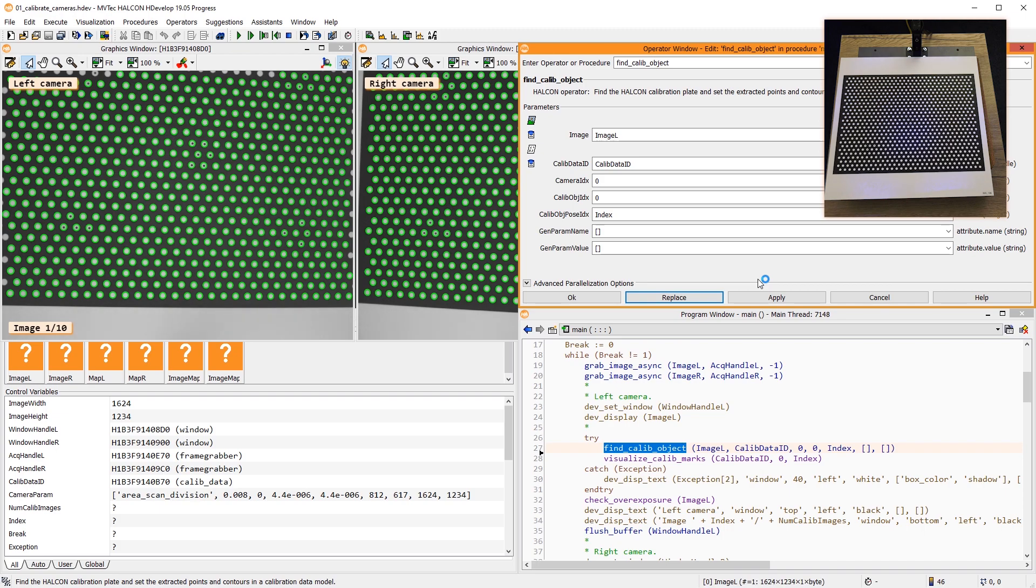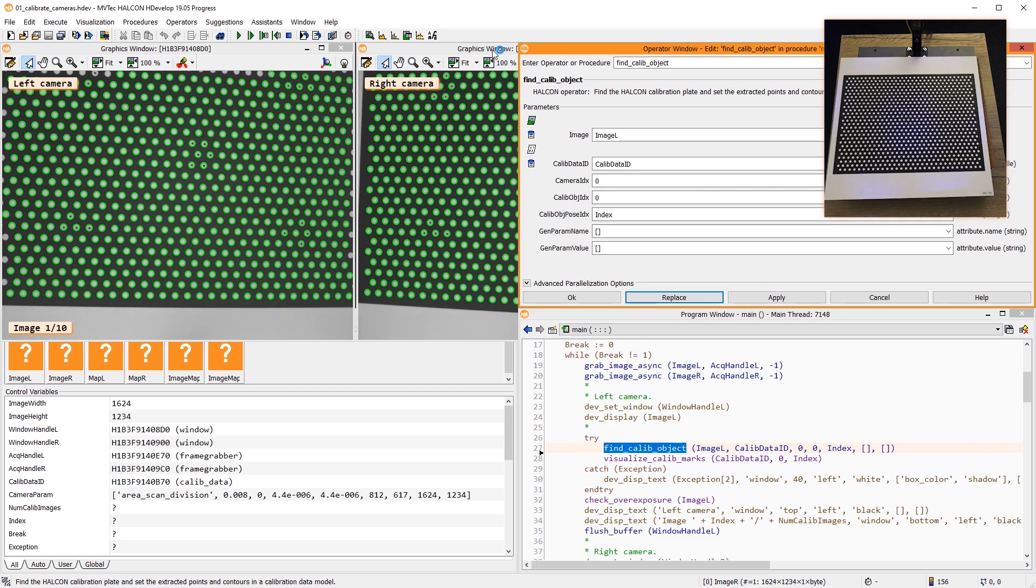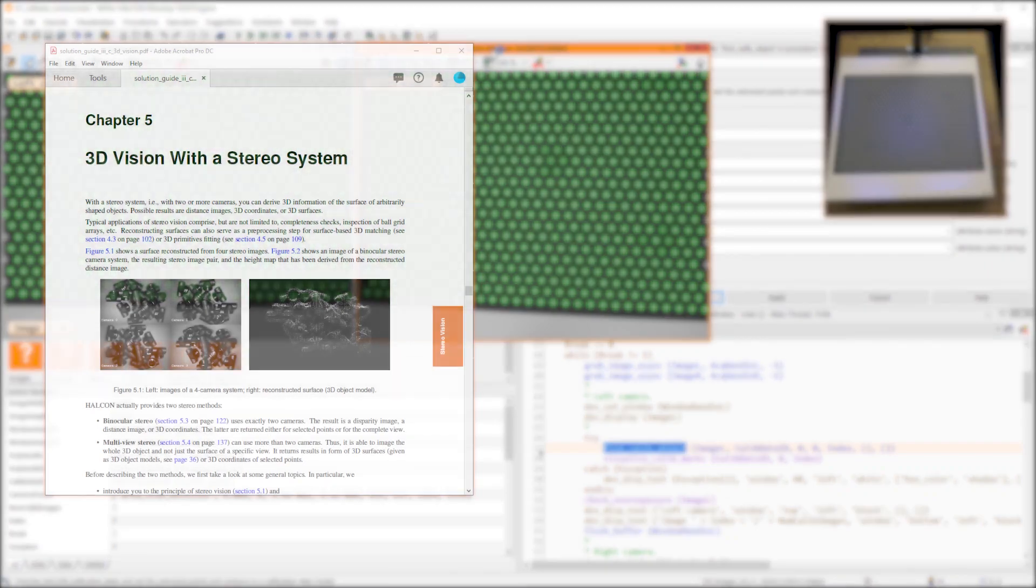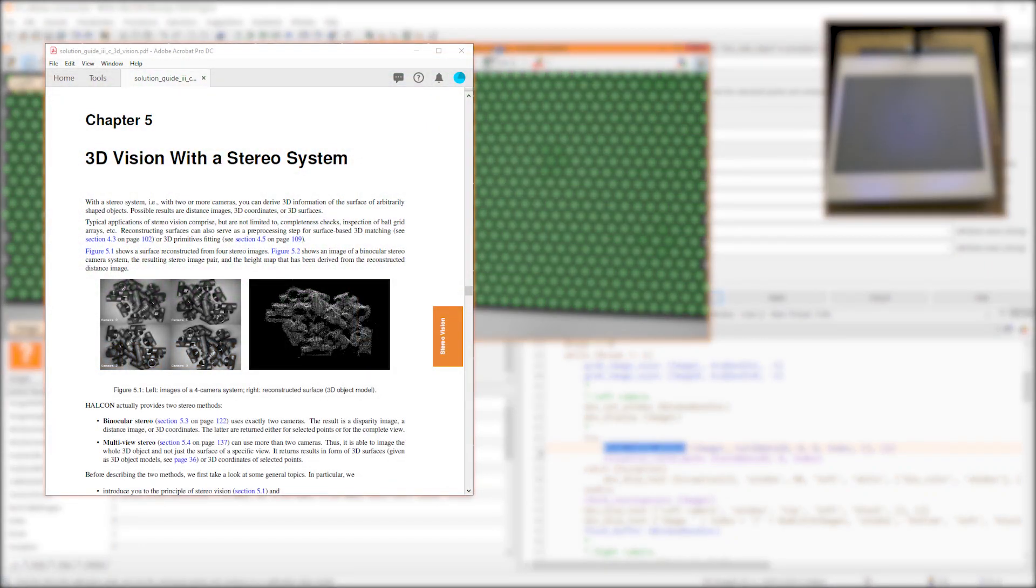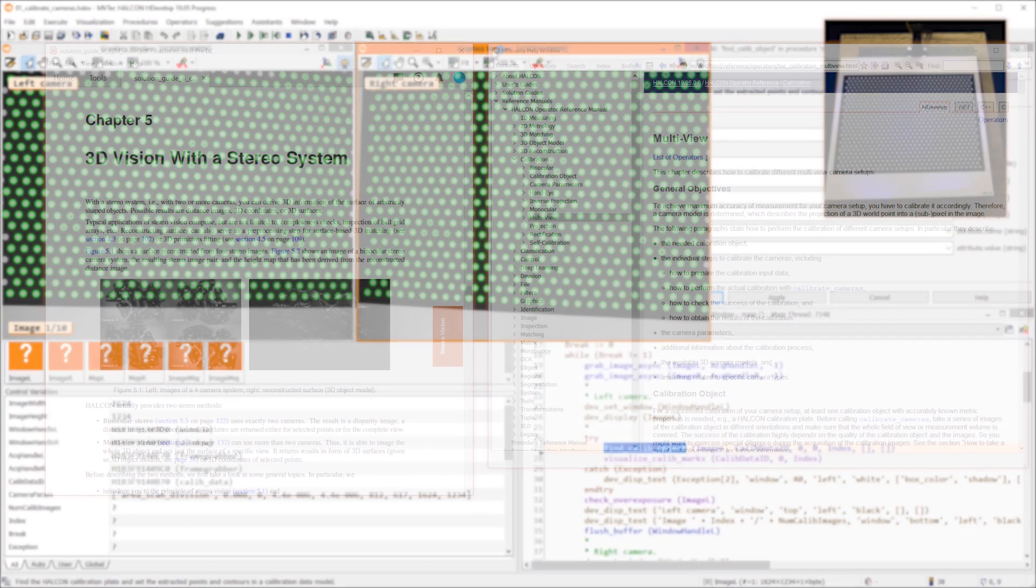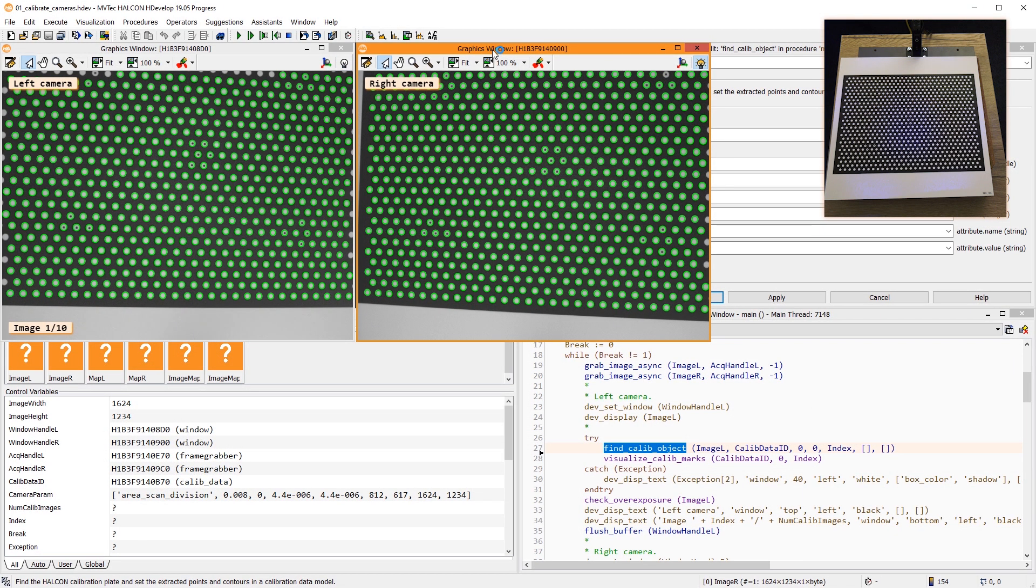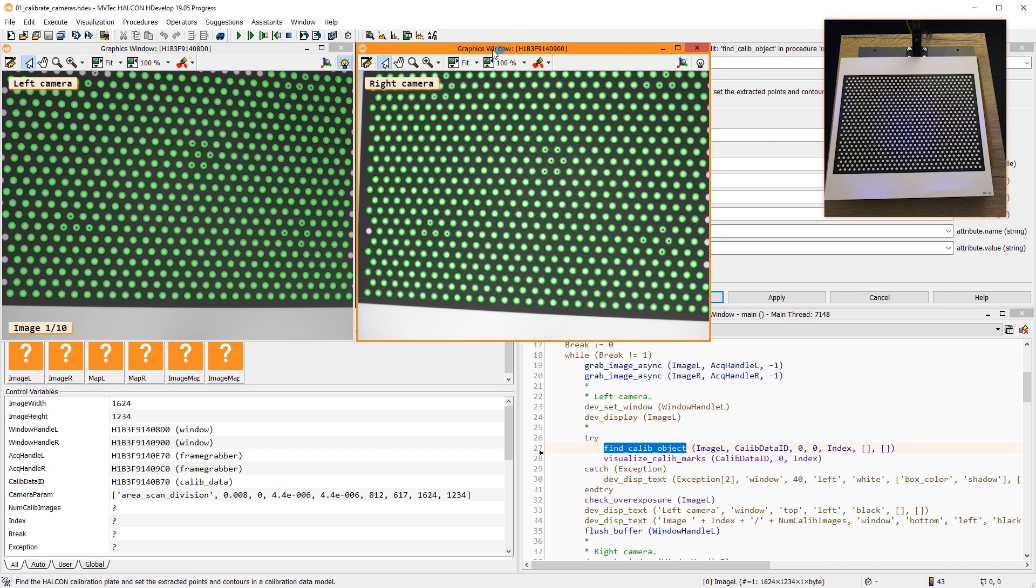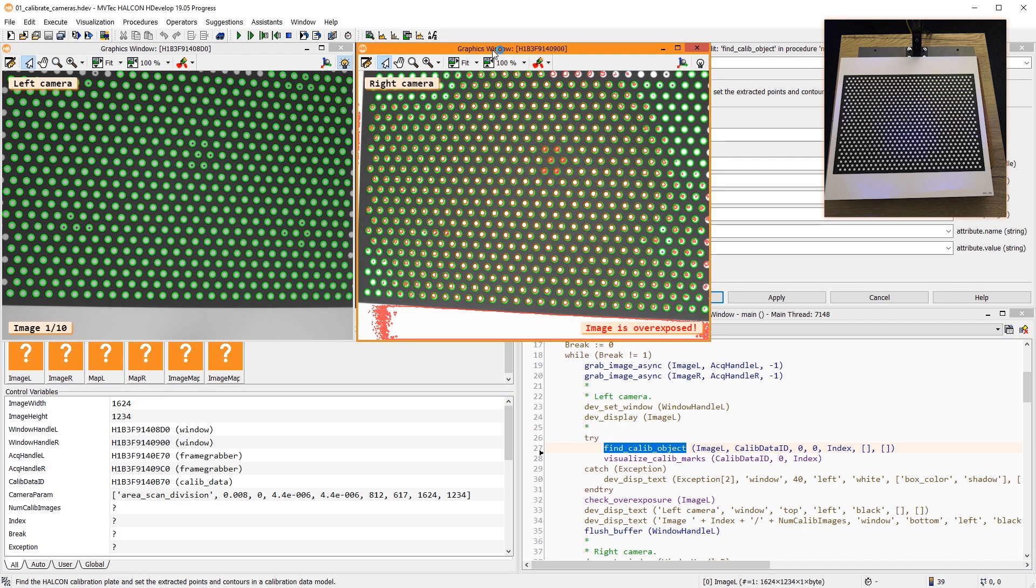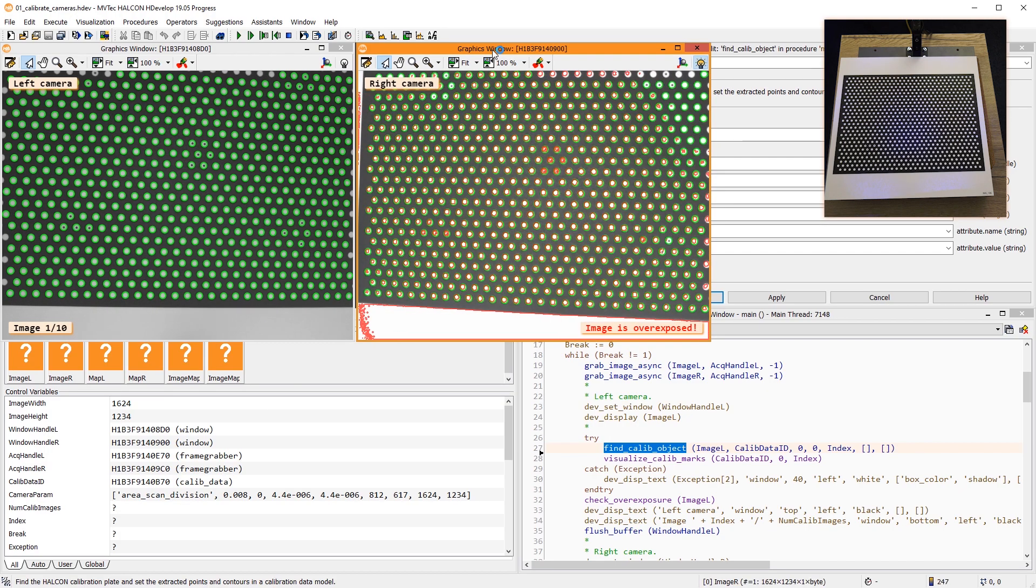Rules concerning the calibration images can be found in the Halcon Solution Guide on 3D Vision and in the chapter documentation of calibration. Have a look at both for extensive information on the subject of calibration. In particular, it's important to avoid overexposure and reflections.